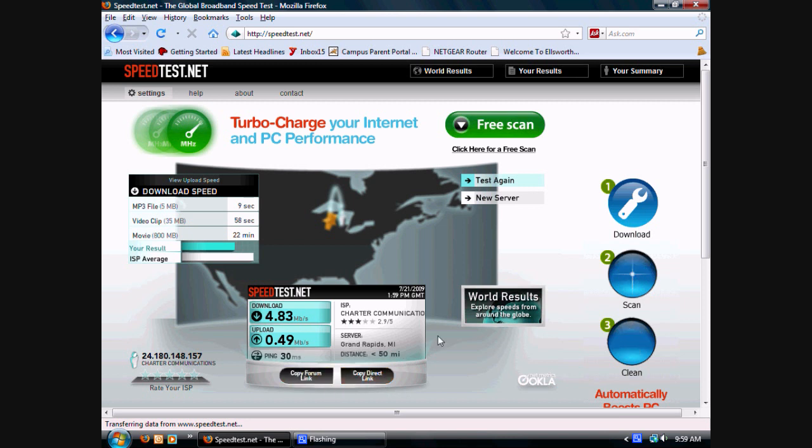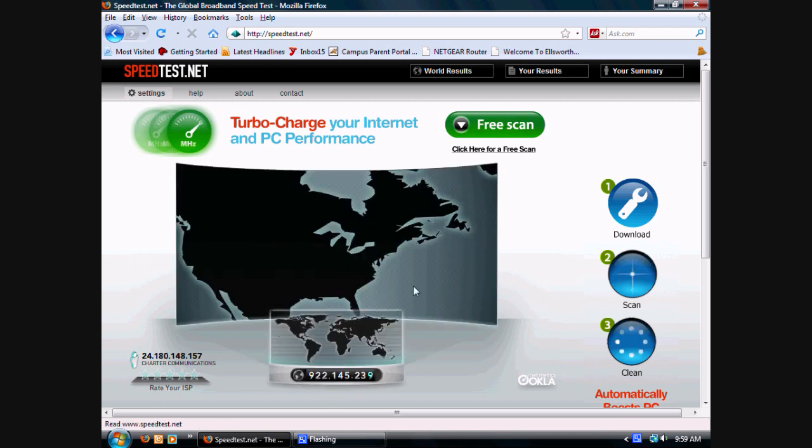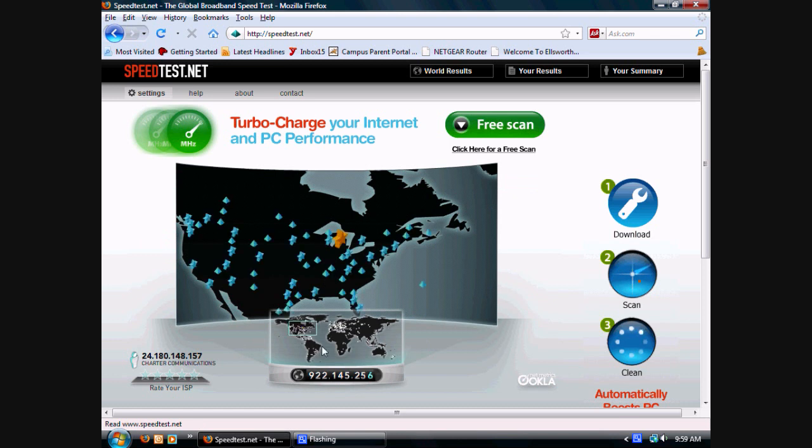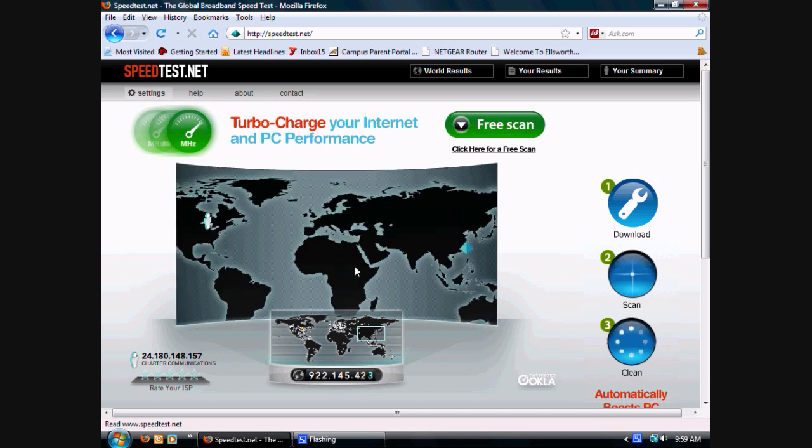This is just pretty much how you do it. You can go to a new server and you can test all around here. You can even select, I'll select something by Japan or Taiwan. Try this.